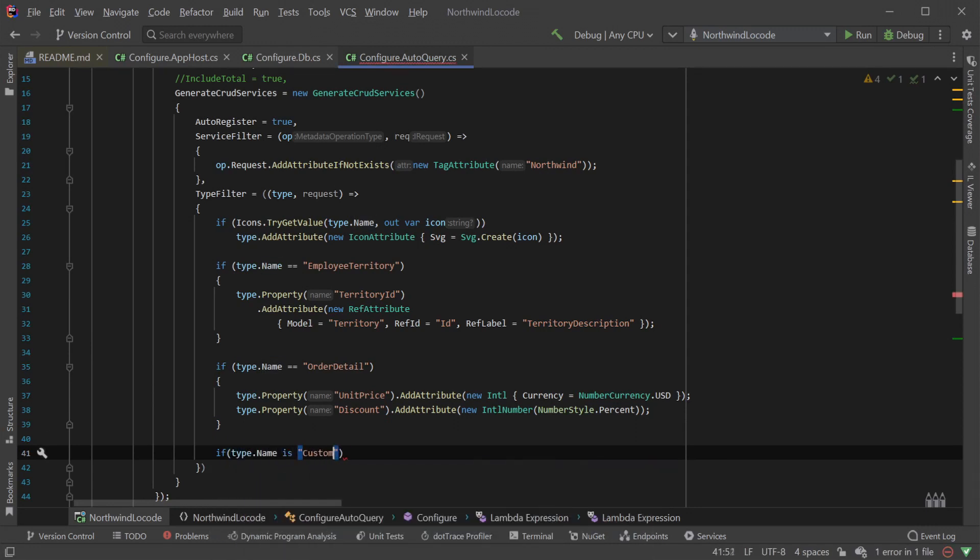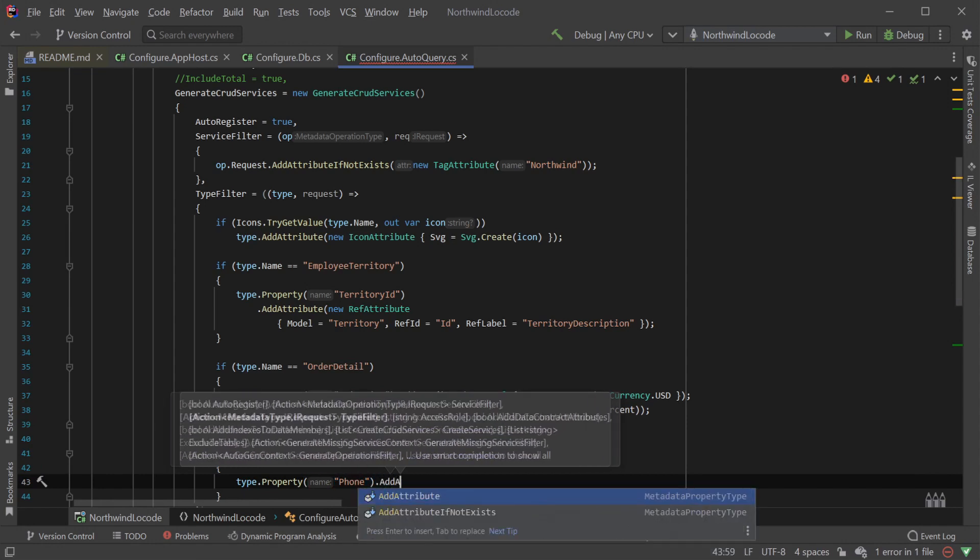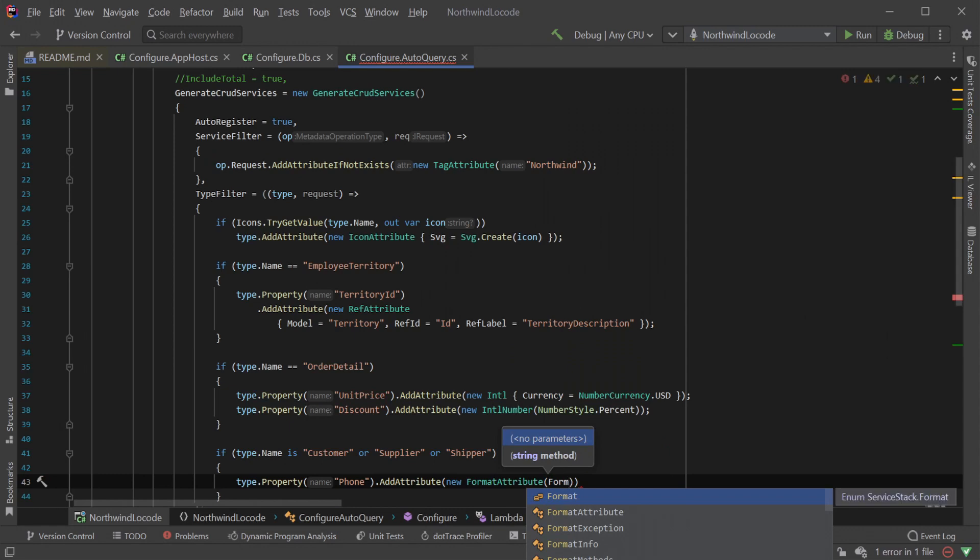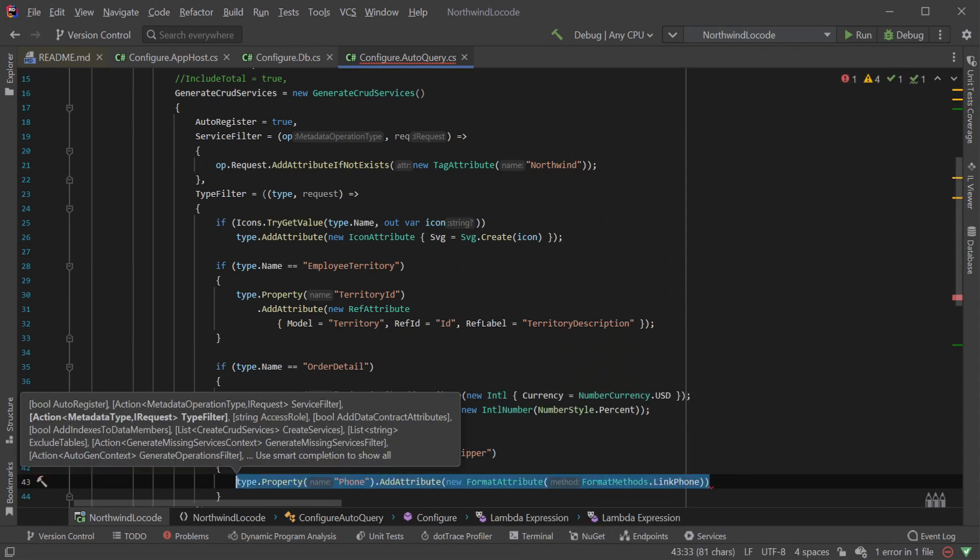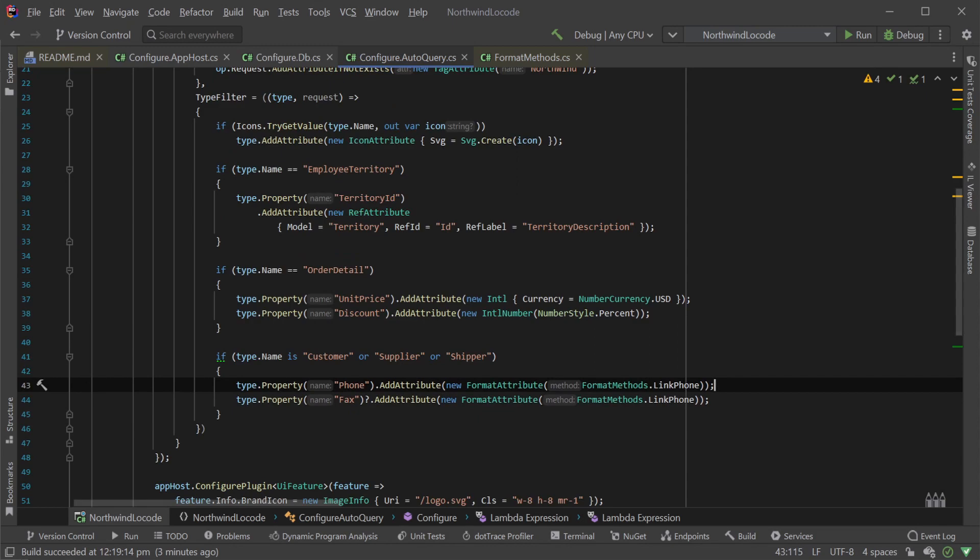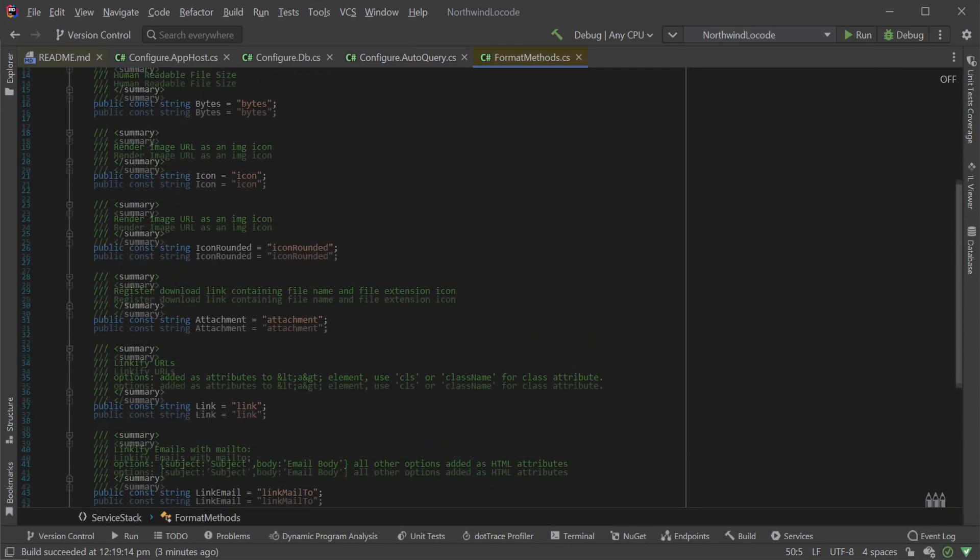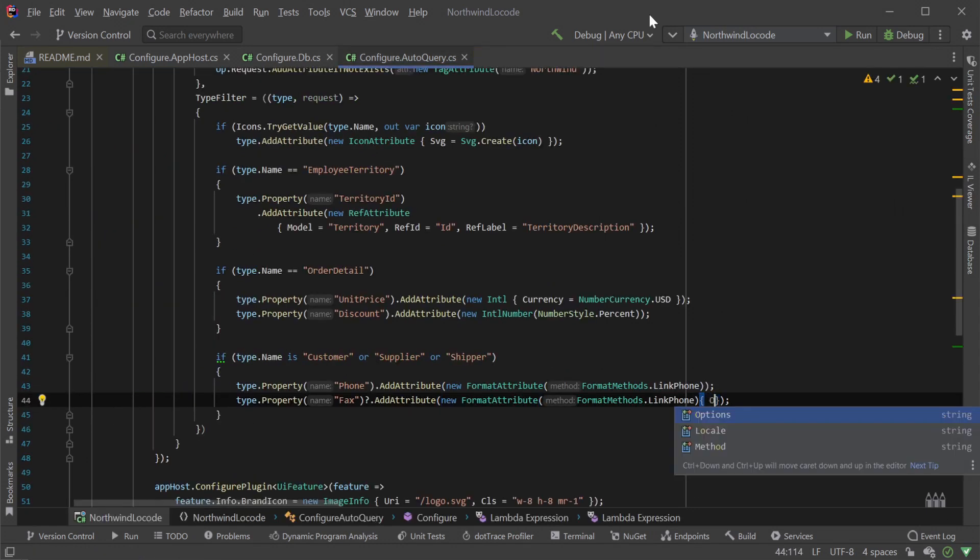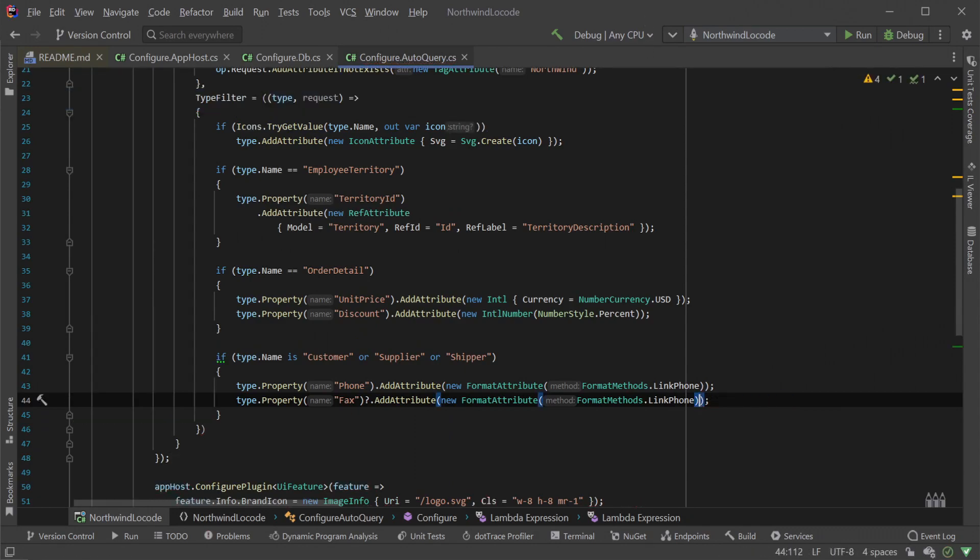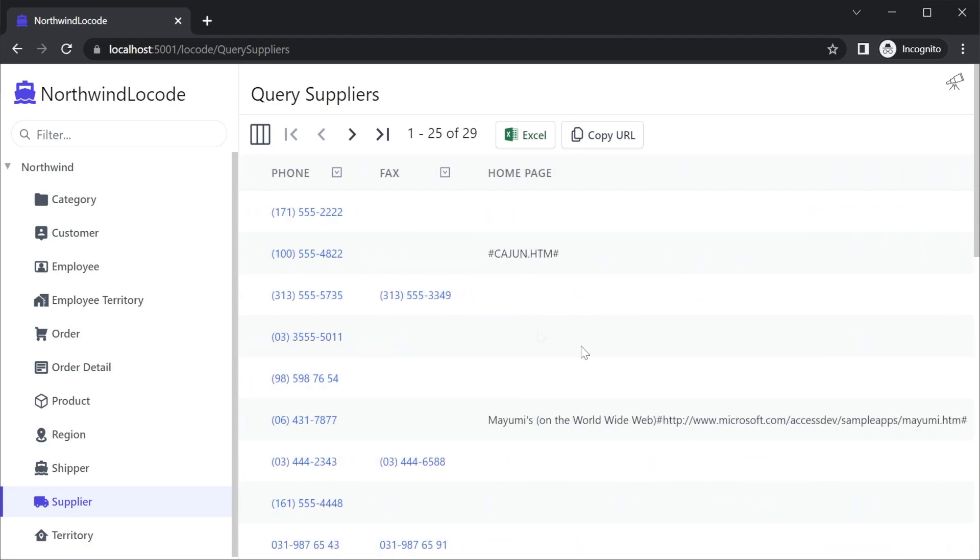Another way to change how data is presented in each column is to use the format attribute. On the customer, supplier and shipper table for example, we have phone and fax number strings. We can present these as clickable tell links using the format attribute and specifying the format methods dot link phone constant. These format method constants are strings that match a JavaScript method name on the client and can be passed a single option string containing a JavaScript object.